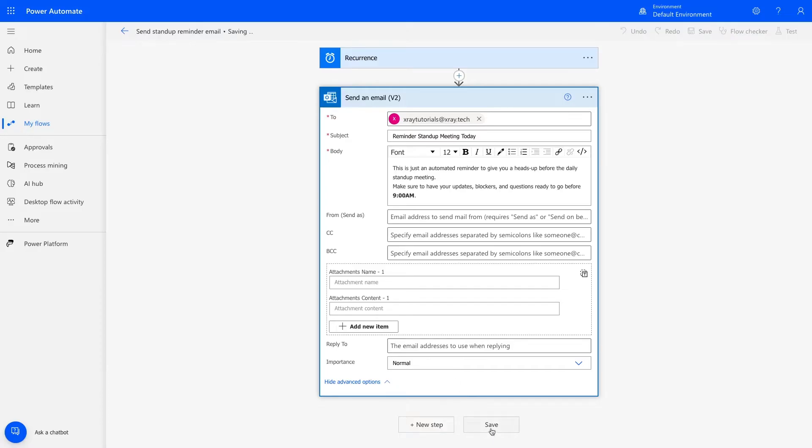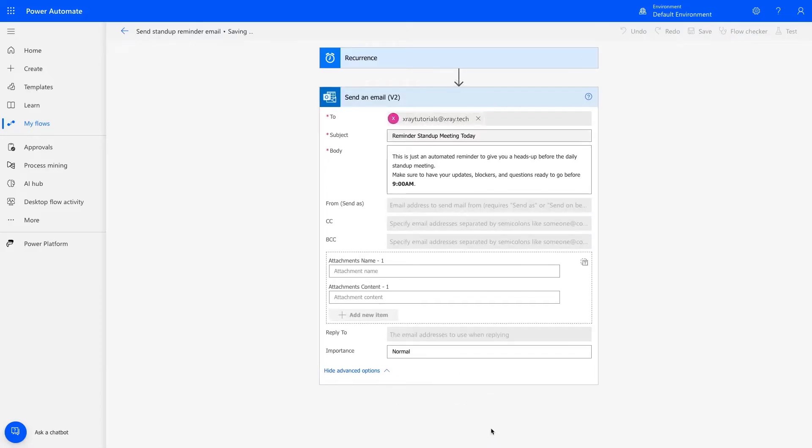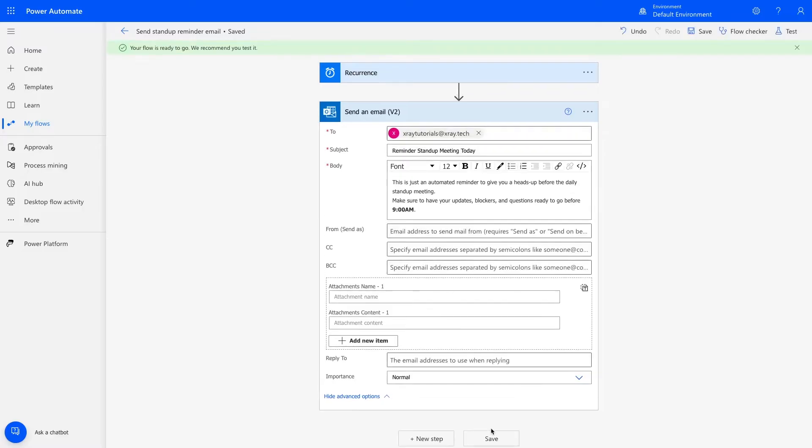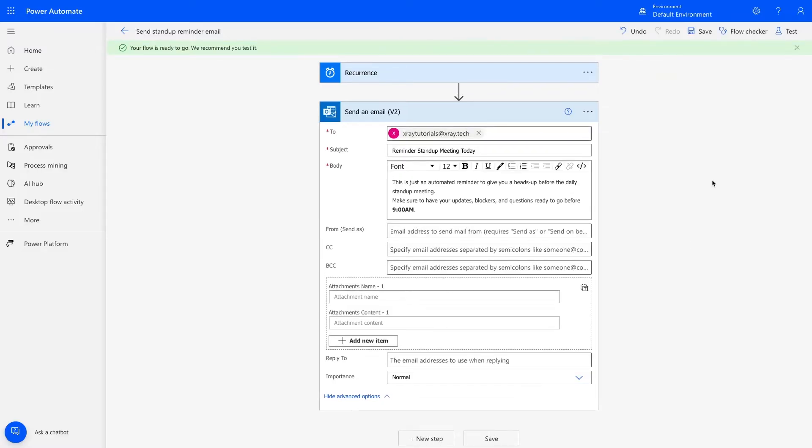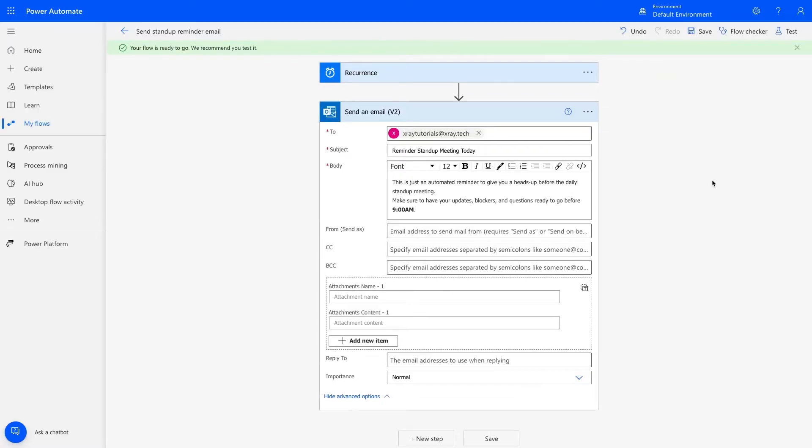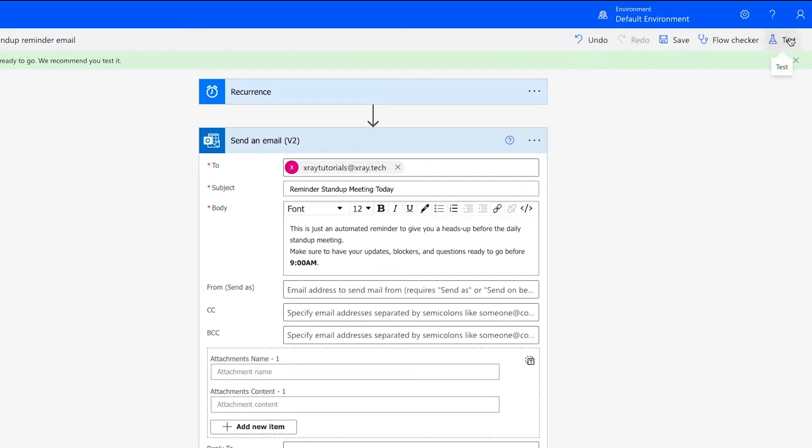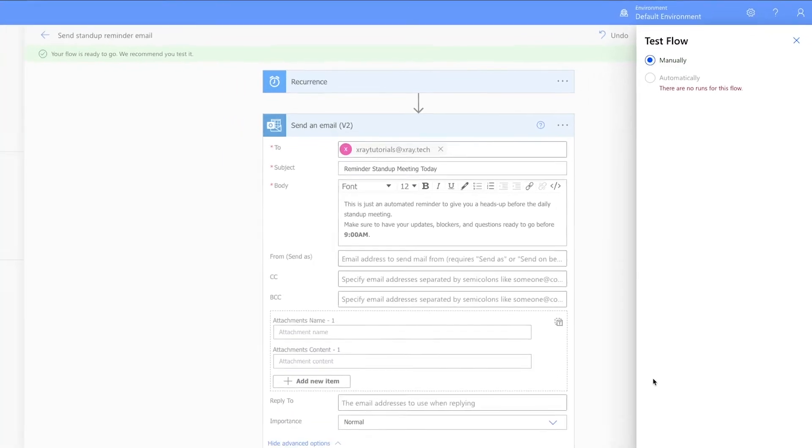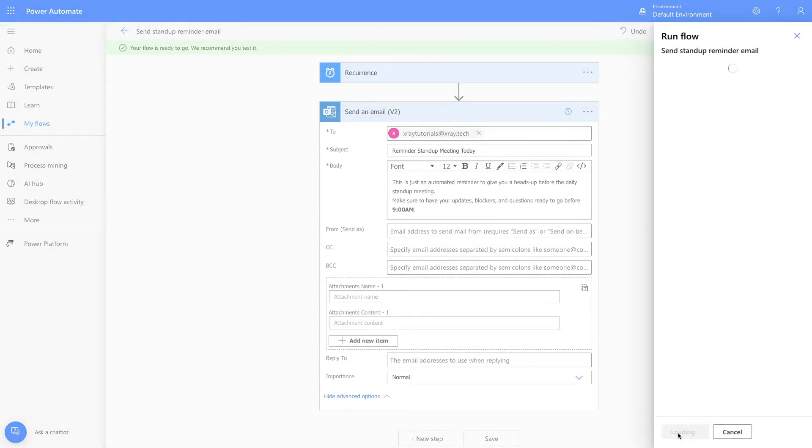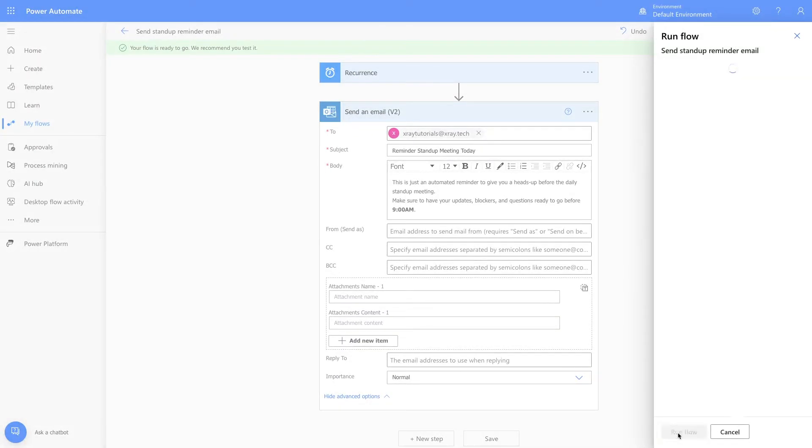When you save your configured action, you'll see a green notification banner at the top of the Flow Editor encouraging you to test your automation. Click on Test in the top right to run a manual test. This will run your configured action and will actually send an email, so make sure it's set to send to an appropriate address that you have access to. Check Manually and click on Test. Then click Run Flow to run the test for real.